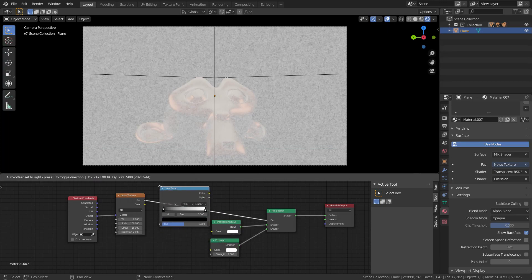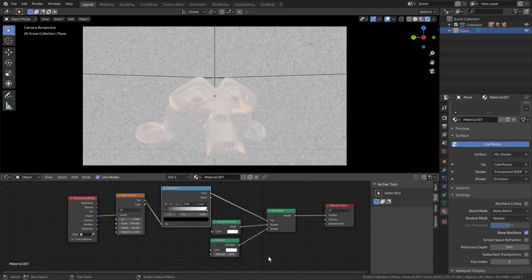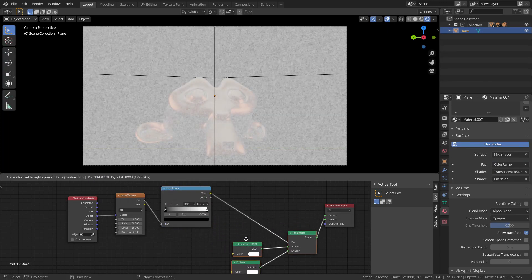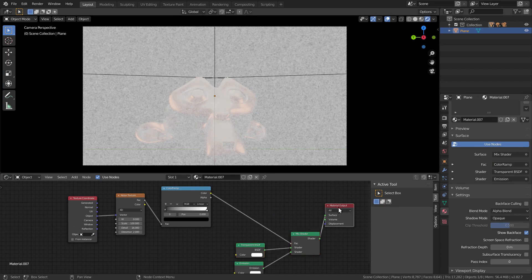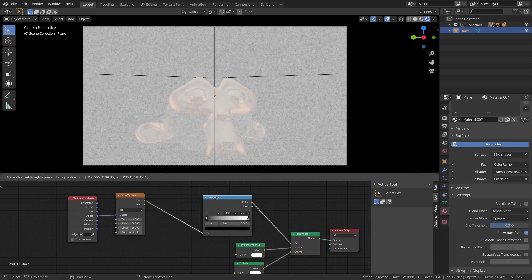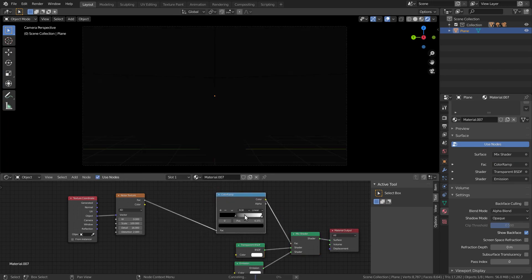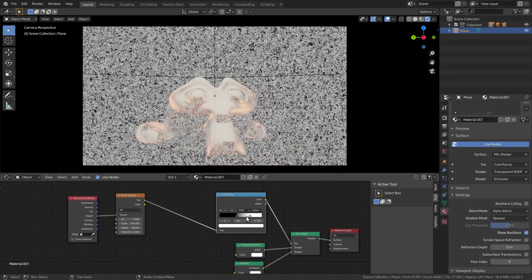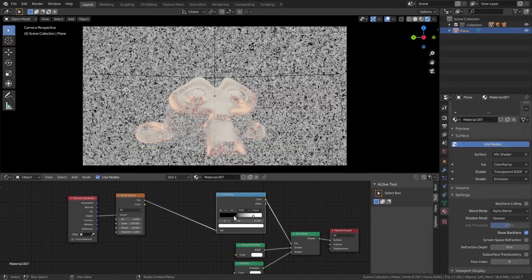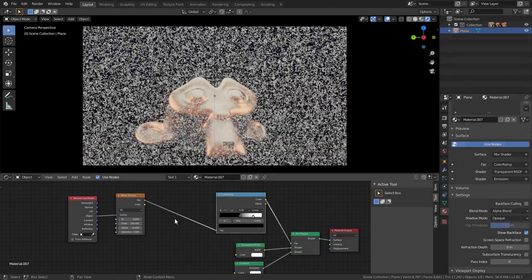Next, add a color ramp to control the contrast and squeeze it a little bit.